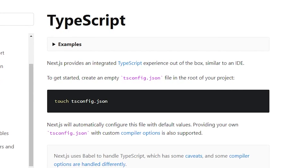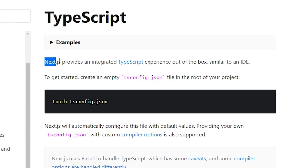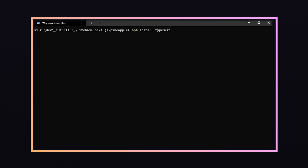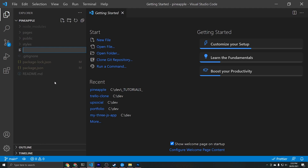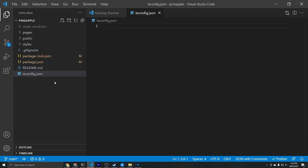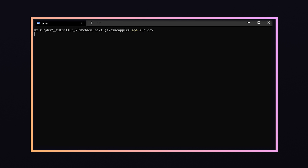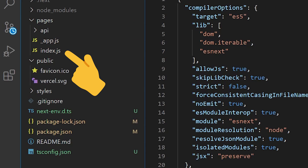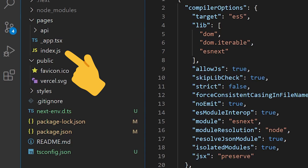I'm also going to quickly set up TypeScript, but you can skip this chapter if you're not interested. To get started with TypeScript in Next.js we just need to install three packages: TypeScript, Types React, and Types Node, and then we'll create a tsconfig.json file at the root of our project. By running npm run dev, Next.js is kind enough to generate the configuration required, and then we can change all of our JS files to .tsx files.